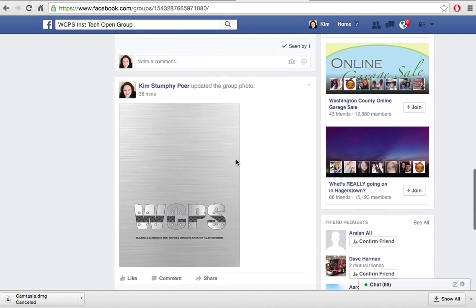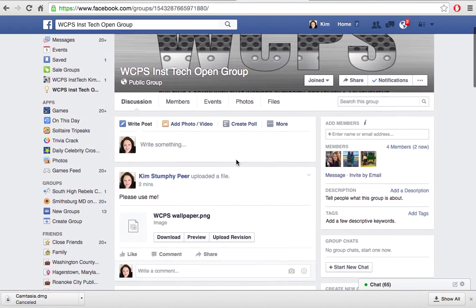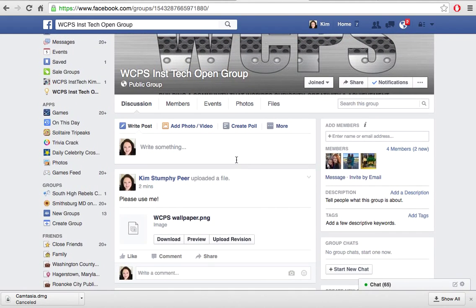Those are pretty much the basics to adding, editing, and deleting a post. I hope you'll give this a try tonight. If you have any questions, be sure to ask your instructional technology specialist. Thanks for joining us tonight.